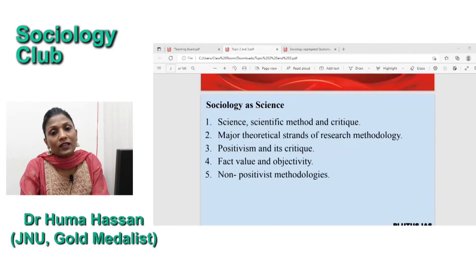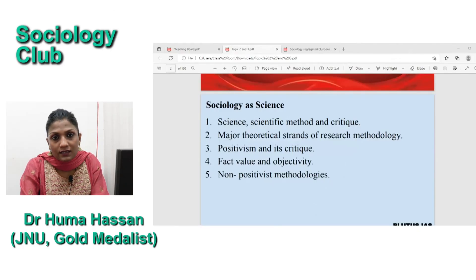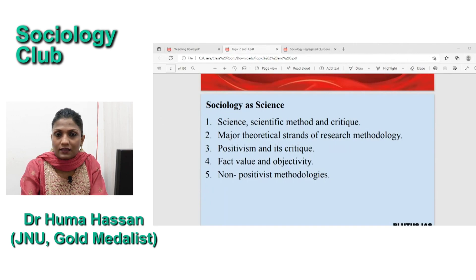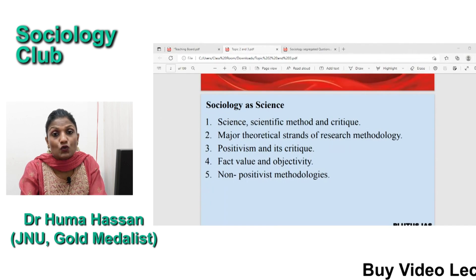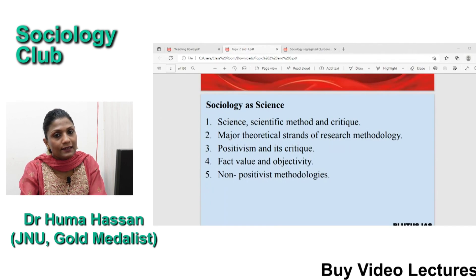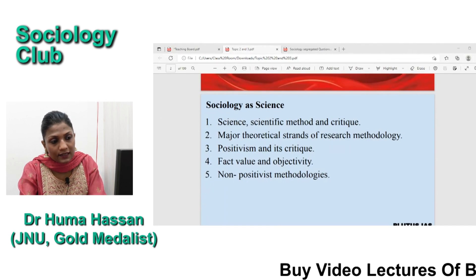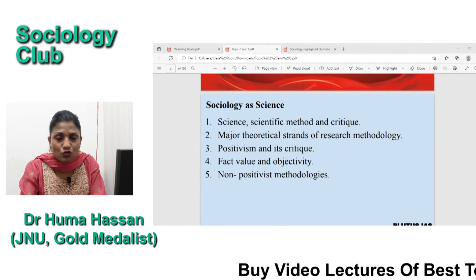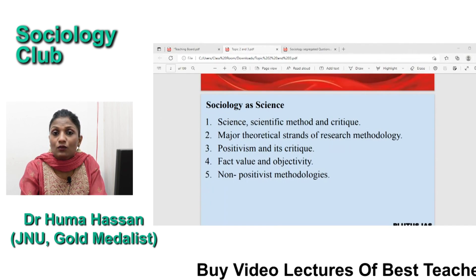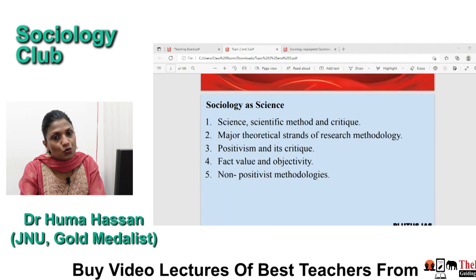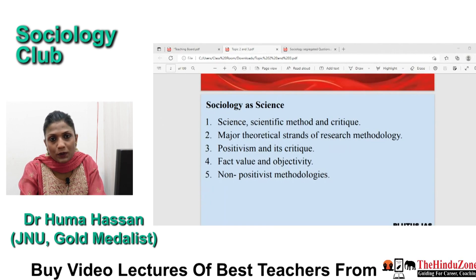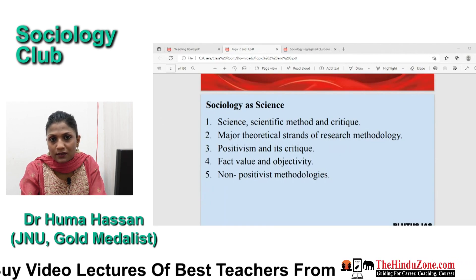Hello and welcome to my class. Today we are going to have a discussion on topic 2, that is sociology as science. This topic is very important and a little tricky in UPSC.